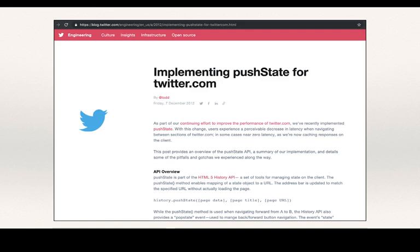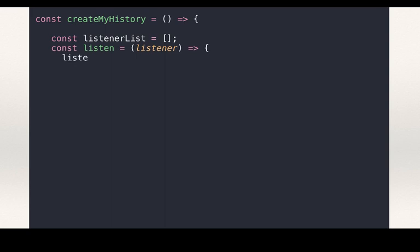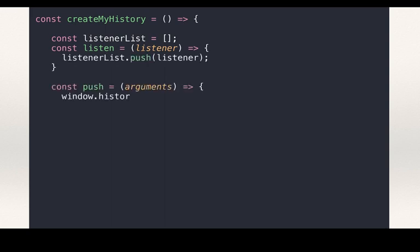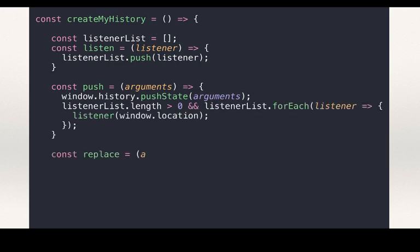Most of the userland solutions are libraries that wrap around the history API. If we were to make a minimal working history API wrapper, we would create a listeners array, add to it through a listen method, we would create a push method that wrapped over the pushState API and called the listeners whenever it was called.